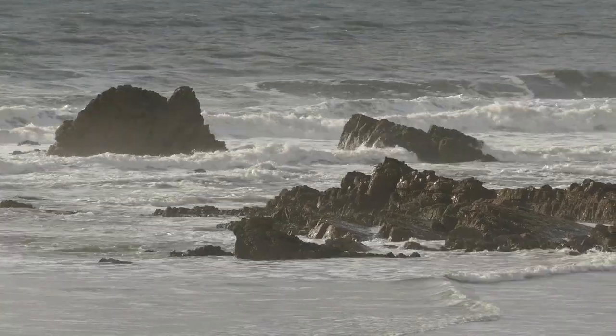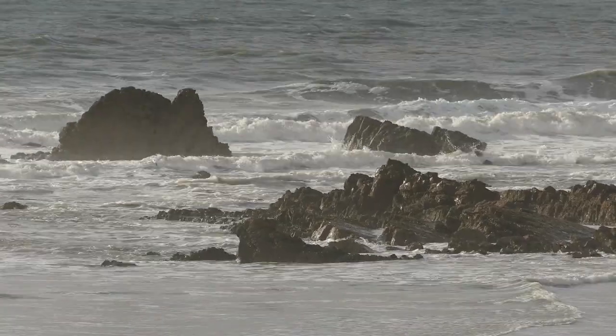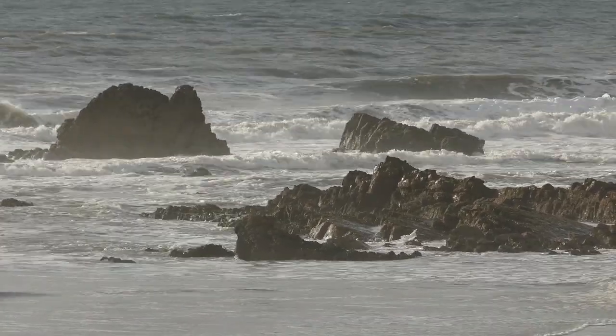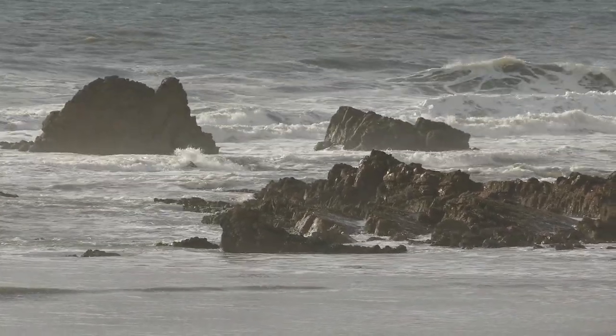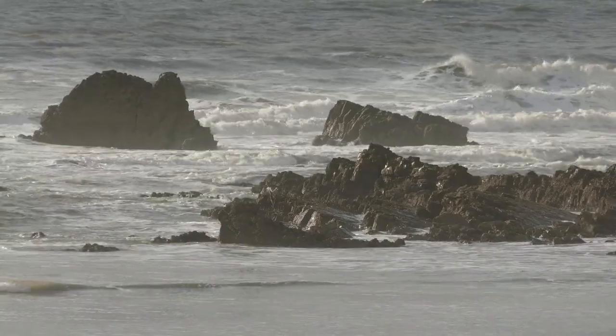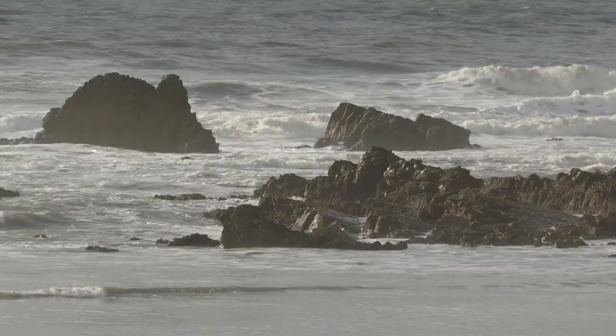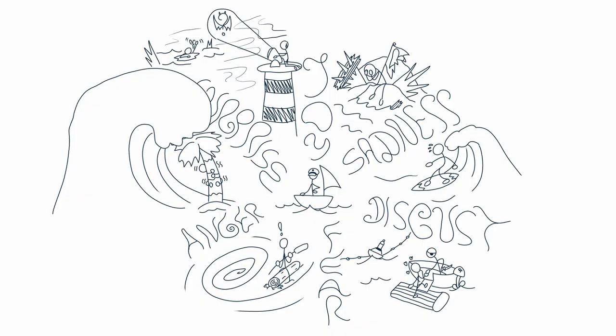Does it sometimes feel like your emotions come in waves and are hard to navigate? Let me introduce you to the oceans of emotions.